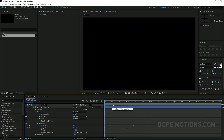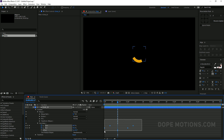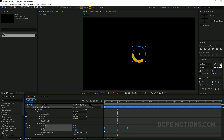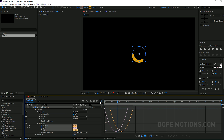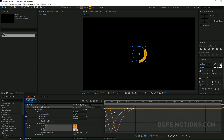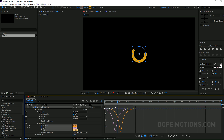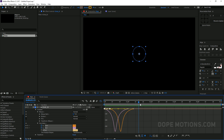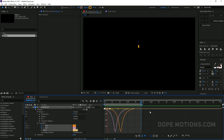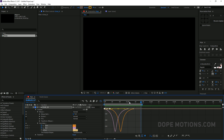I can select the keyframes and hit F9 to ease them, then go into the Graph Editor to create a really nice motion curve. You can see it looks really nice and pretty cool.